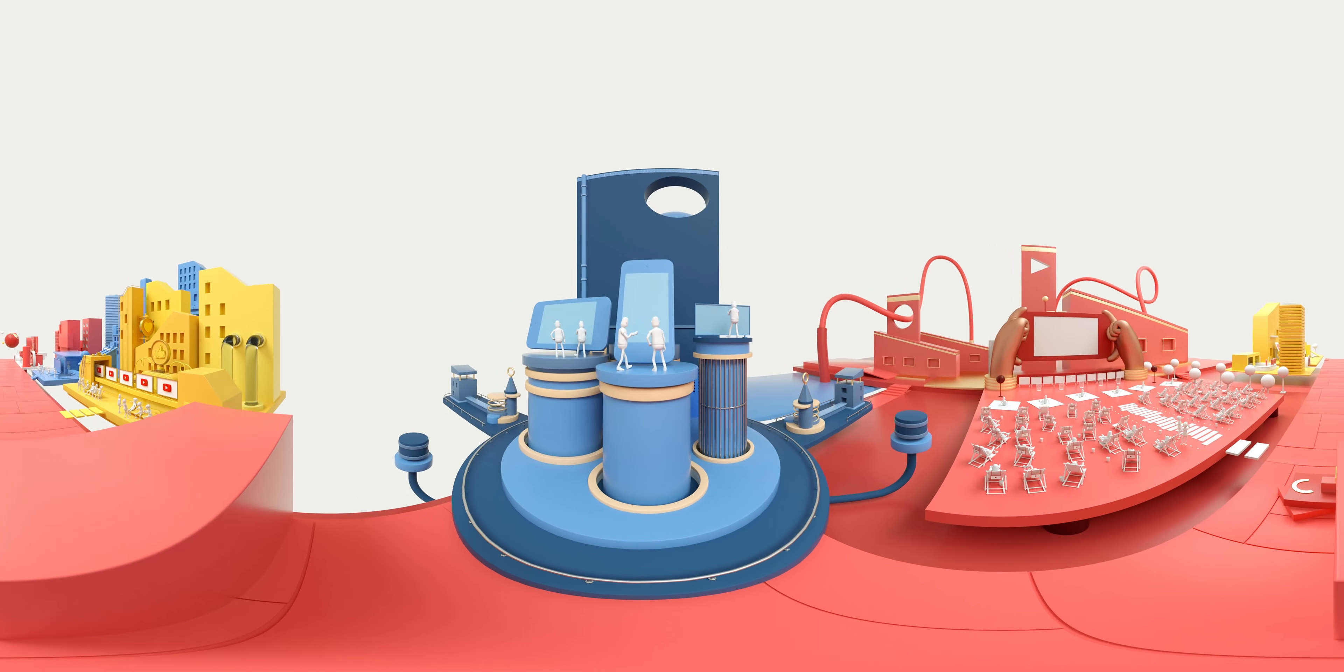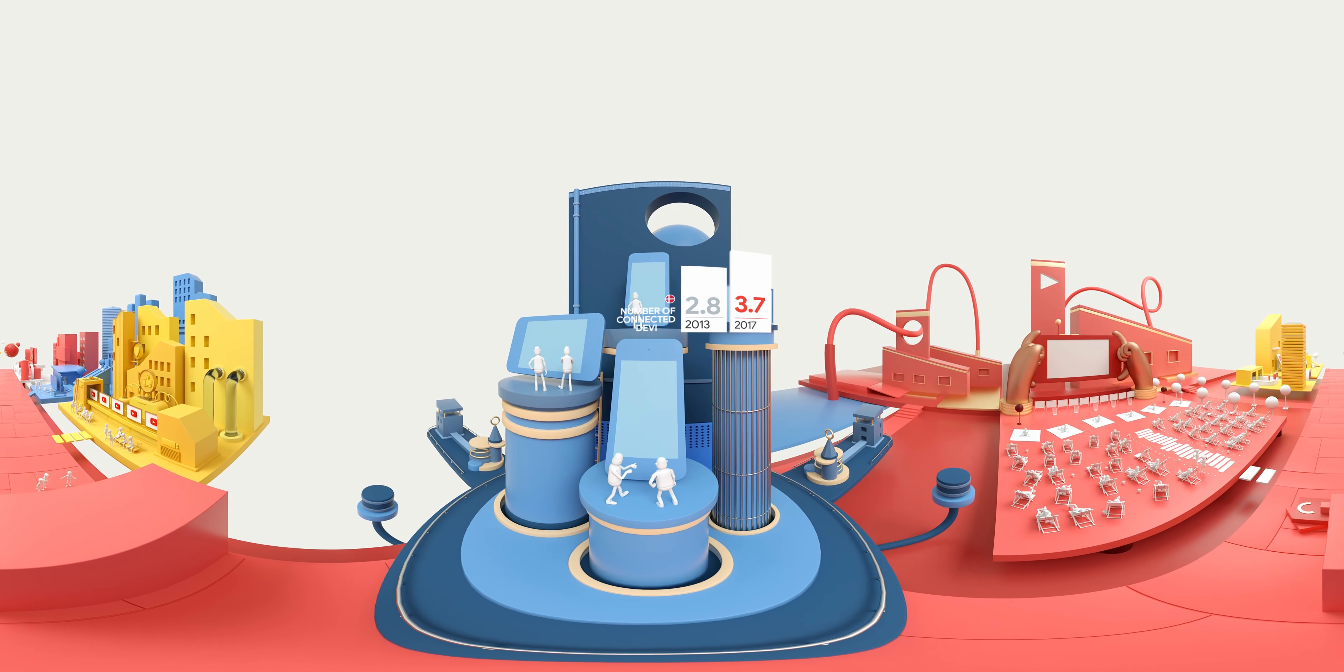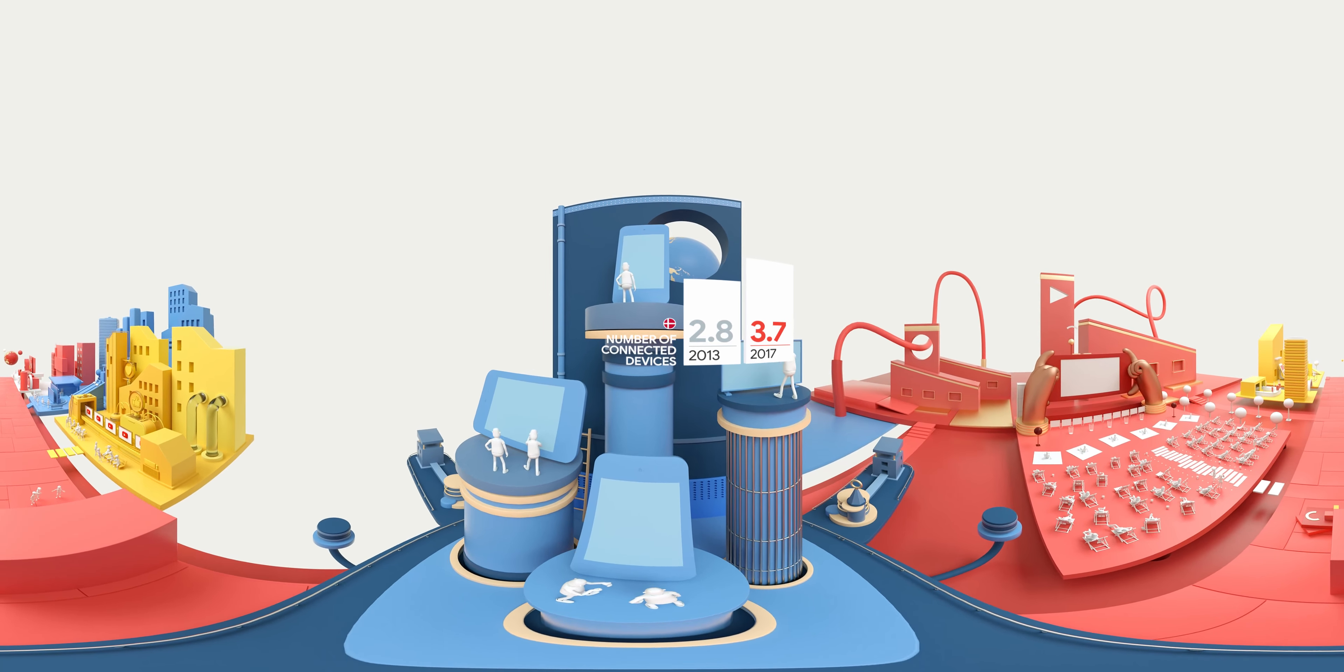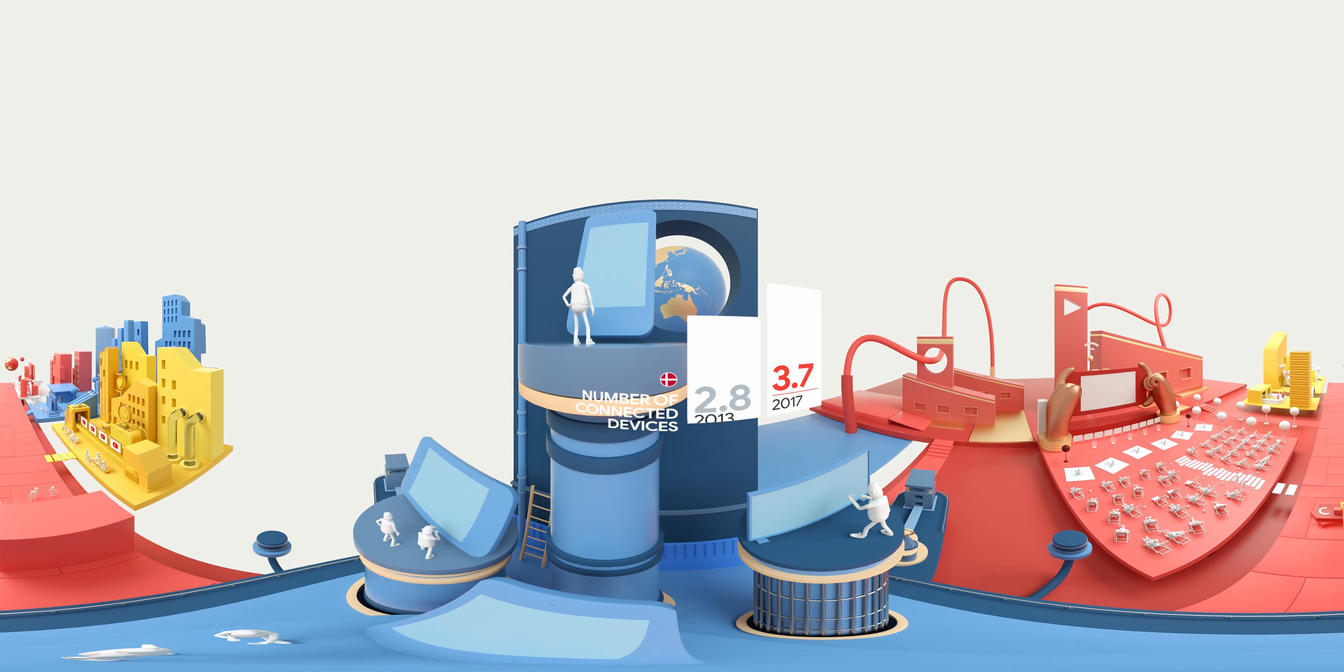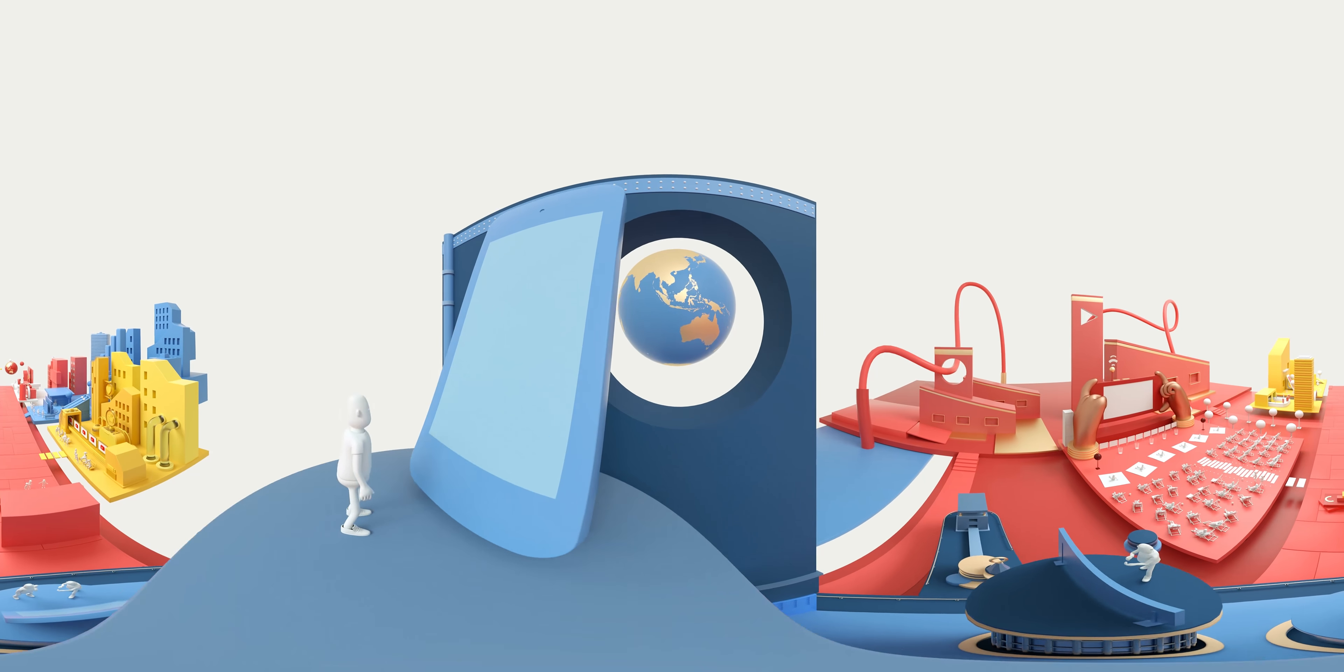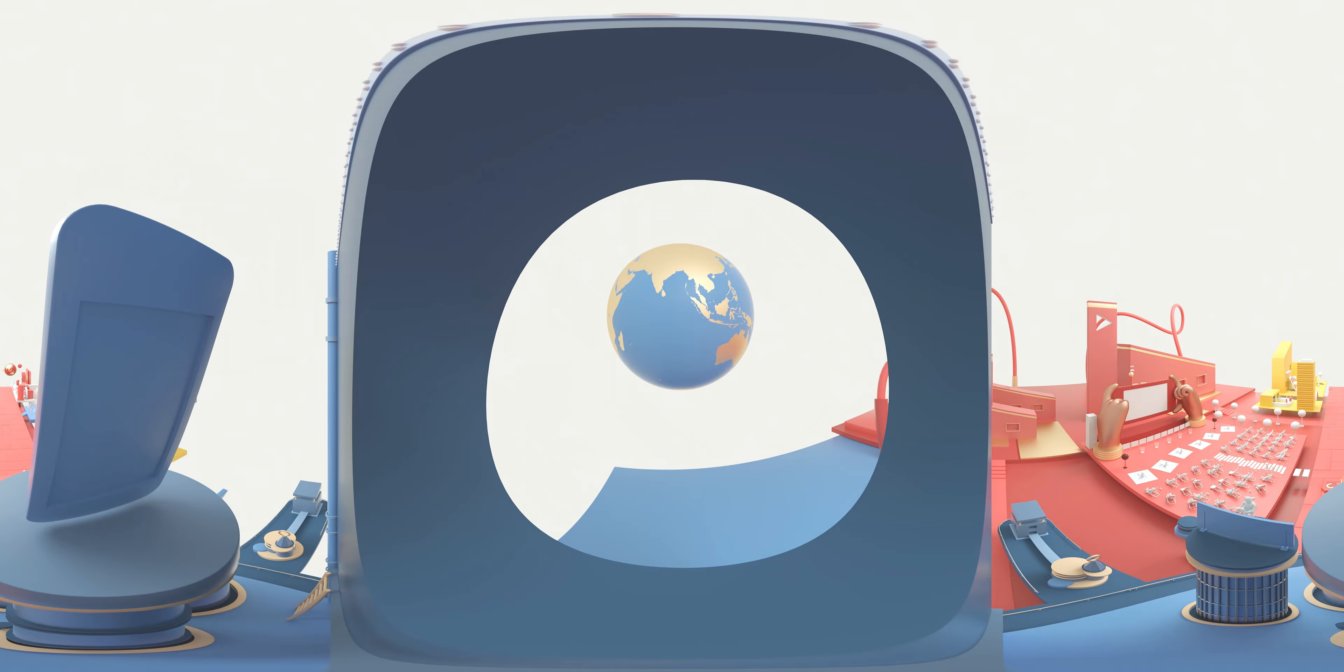As the ecosystem of digital devices grows, exciting new options for connected entertainment are making their way into homes worldwide.